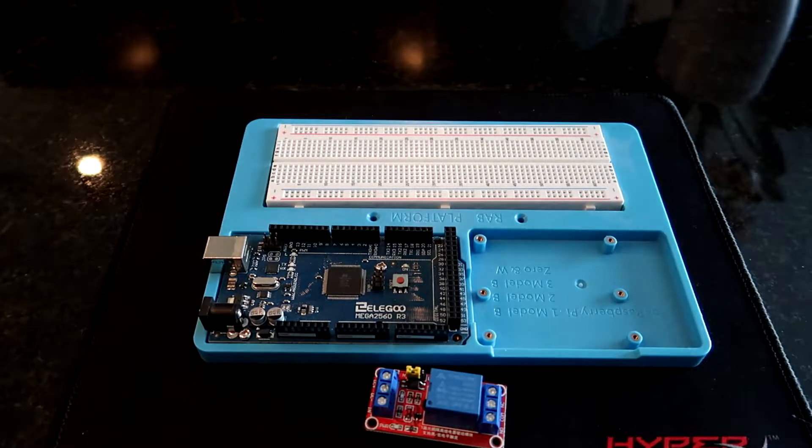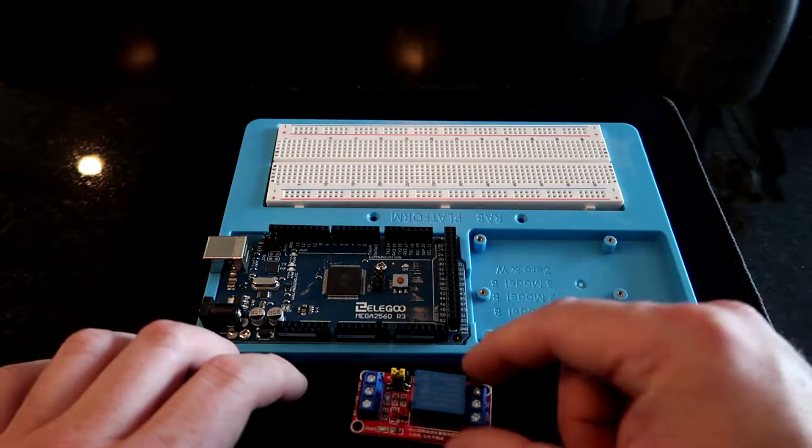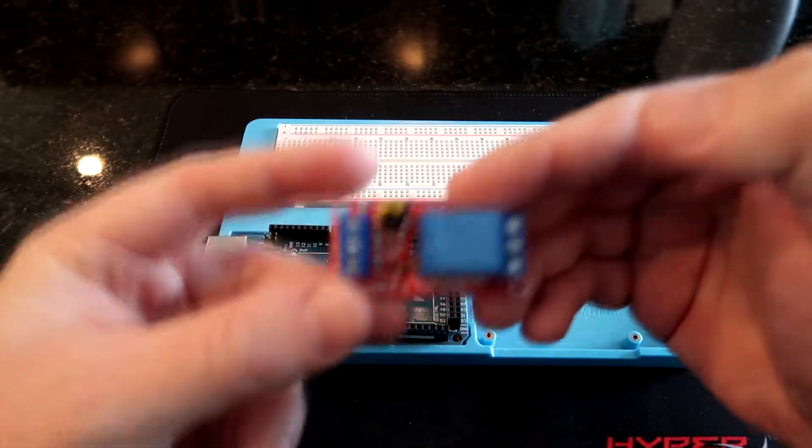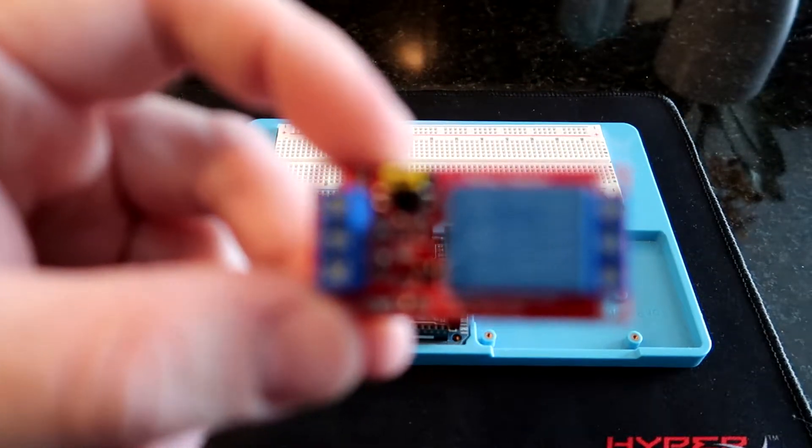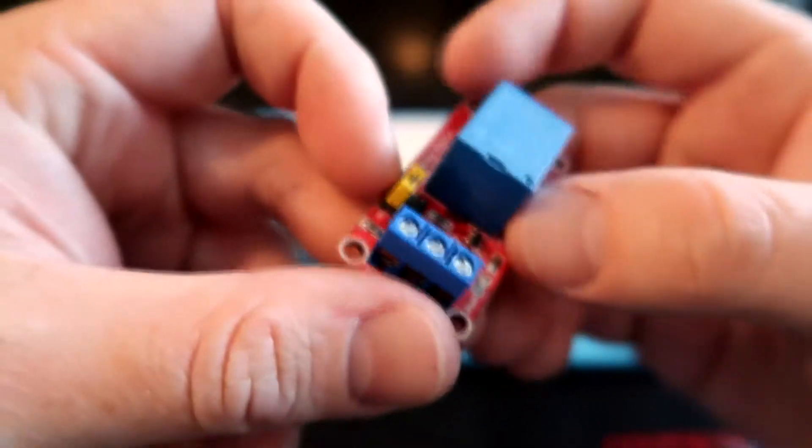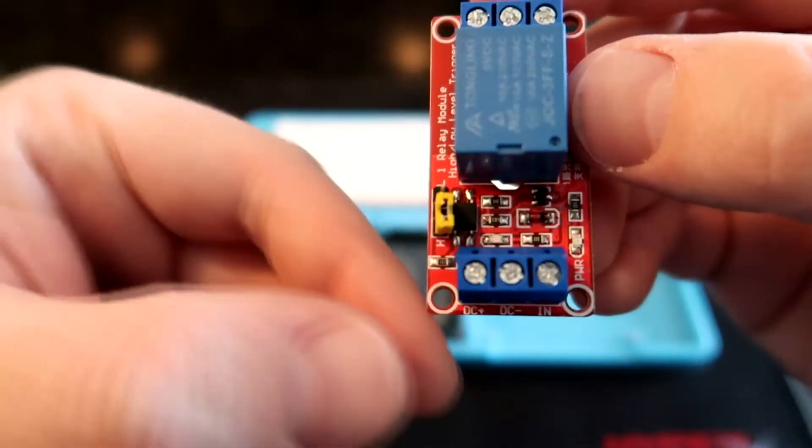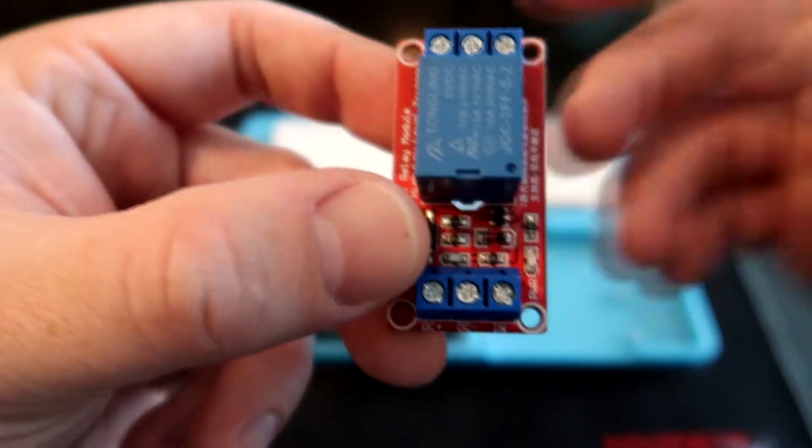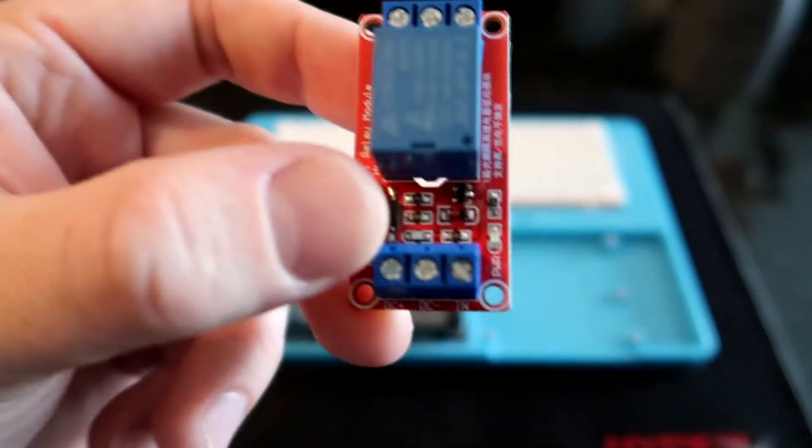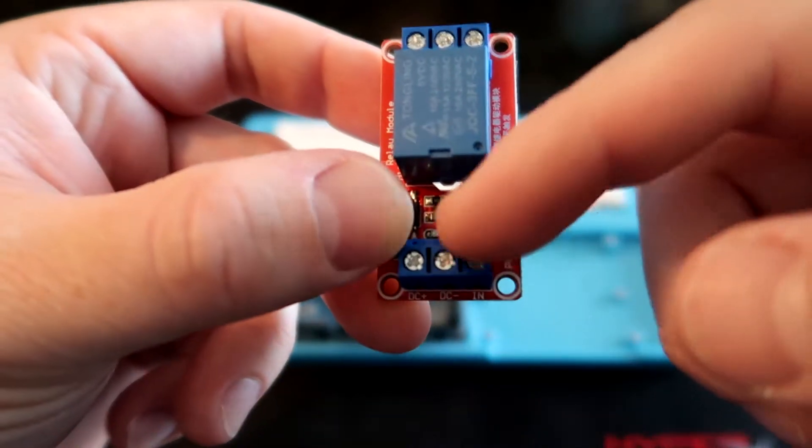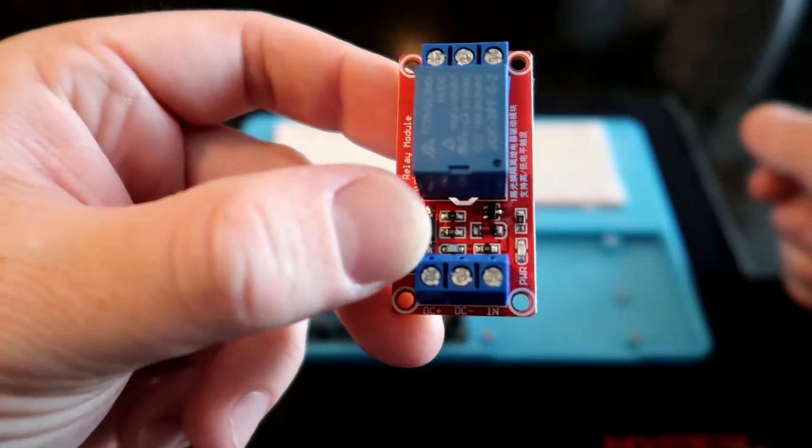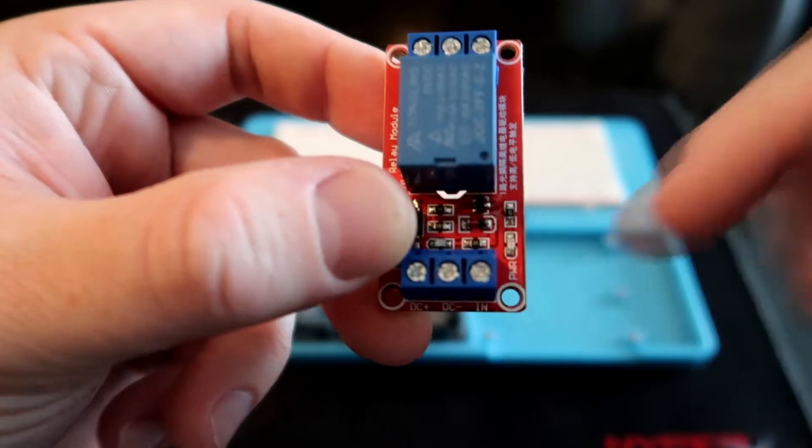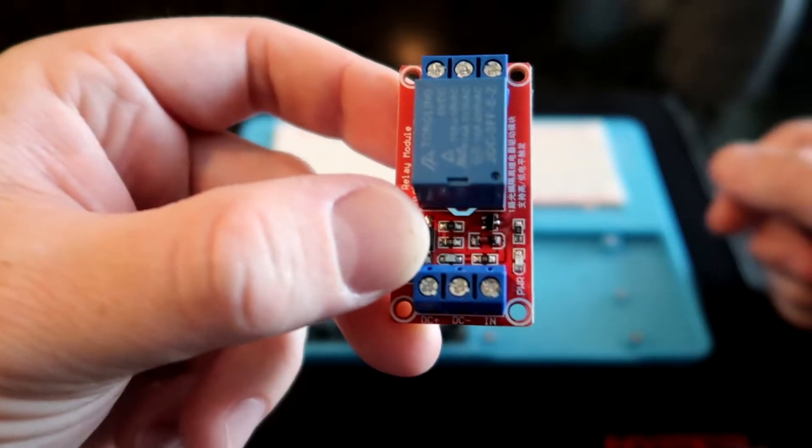So on your relay you got 5 pins. And I know you have technically 6 locations here on this relay, but that's because this is the type of relay that we are using right now. So over here on this side you have your DC plus, which is your positive voltage coming from your Arduino. So we're going to put 5 volts positive right there. Next in the middle you have your DC negative, which is going to be your ground. And then the IN is going to be your input signal from your Arduino.